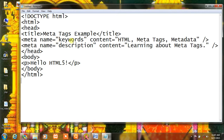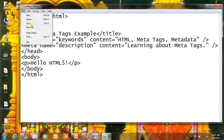Meta name, keywords, content, HTML, and some other. Meta name, description, content: learning about meta tag. You can use meta tag to save.